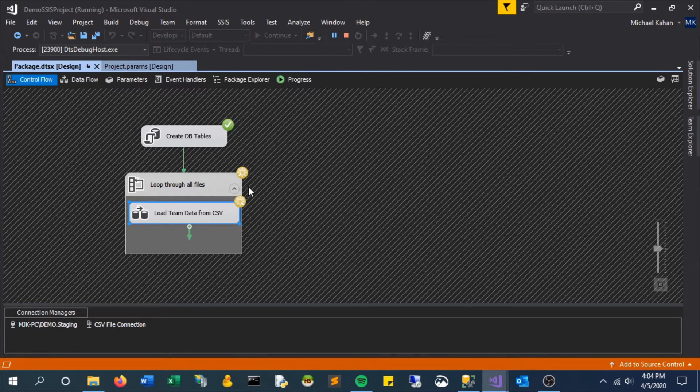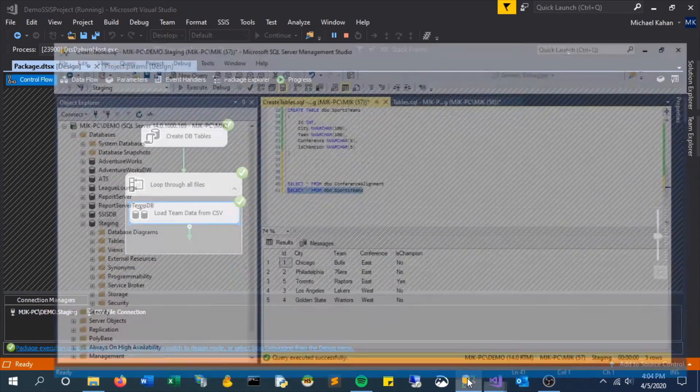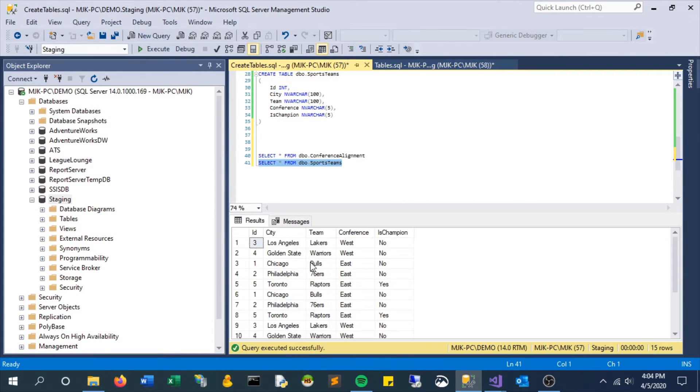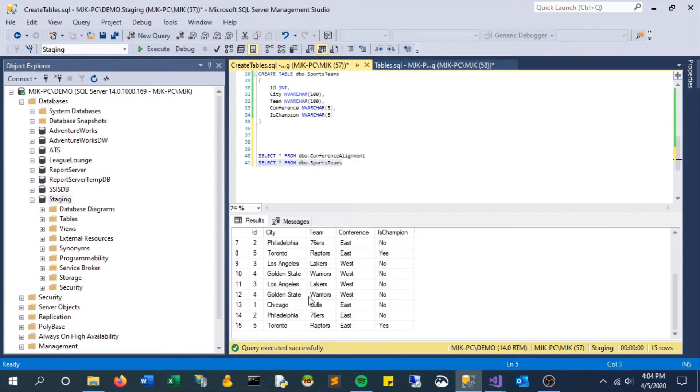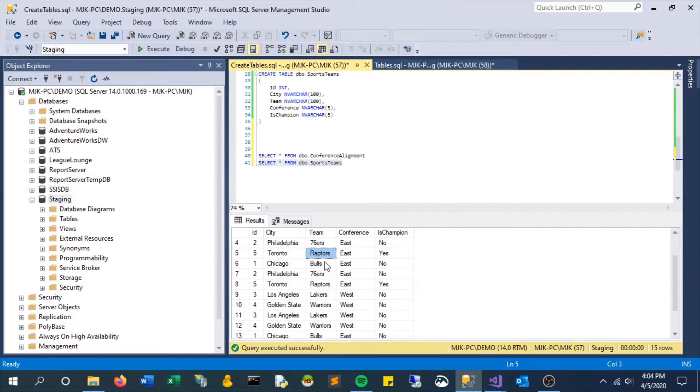So now let's execute it. We see it ran through a couple times, and let's see what the output is. We see there are more results here now, but it actually looks like it's repeating the same values.